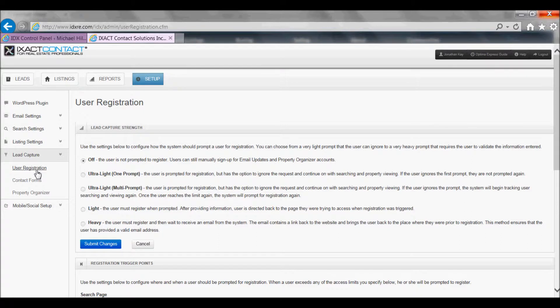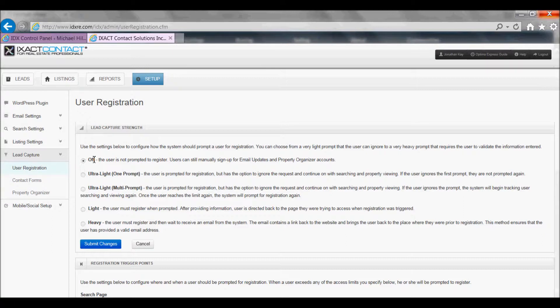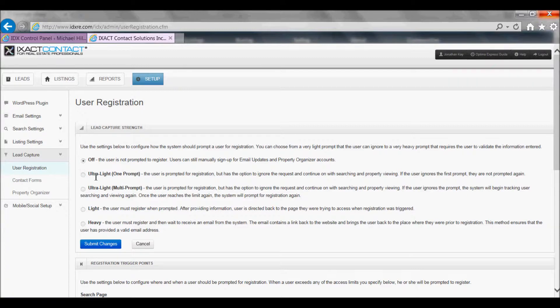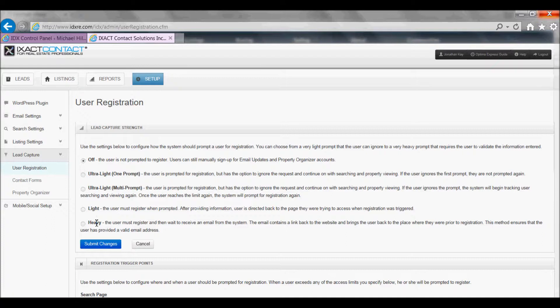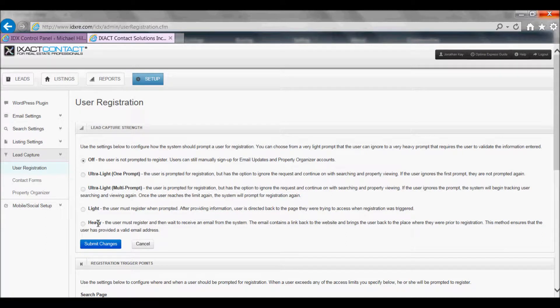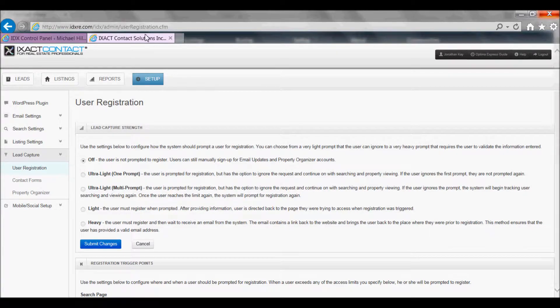By default visitor registration is turned off. Keep in mind that requiring visitor registration to your search results or property details pages will adversely affect the search engine optimization of your website since the pages that require registration cannot be indexed by search engines. There are four levels of visitor registration requirements from ultralight one prompt, which is optional, all the way up to heavy, which will require all visitors to register and confirms that they have provided a valid email address before they can continue to your IDX pages.